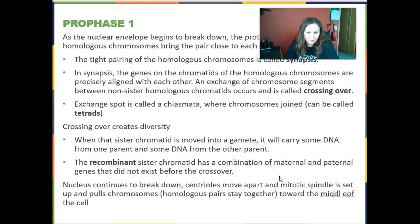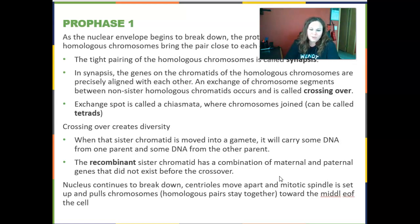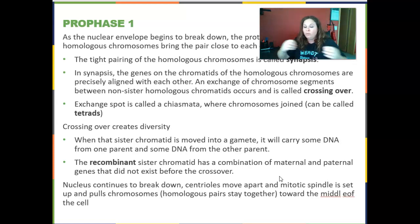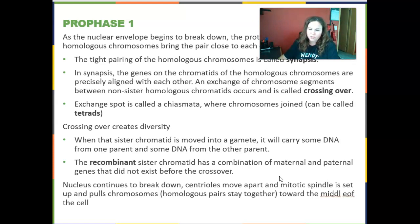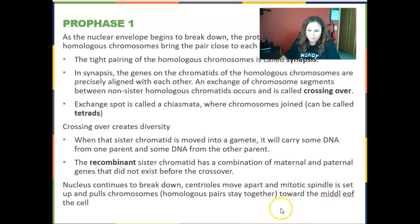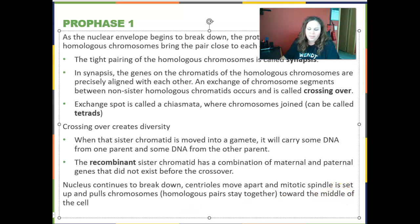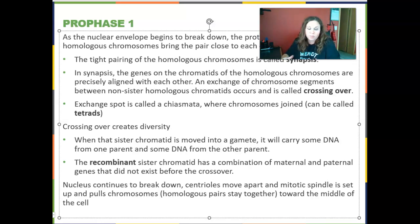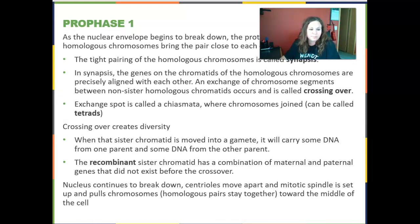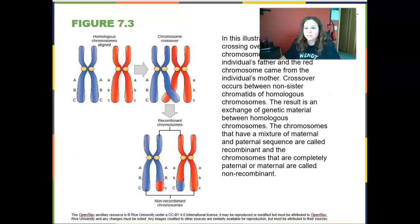The recombinant sister chromatid has a new combination of maternal and paternal genes that never existed before. The nucleus continues to break down, and the centrioles that help set up the mitotic spindle migrate to opposite poles of the cell. The mitotic spindle will continue to pull chromosomes toward the equator or middle of the cell.